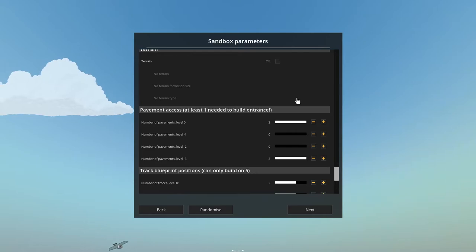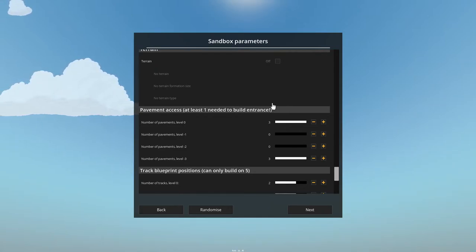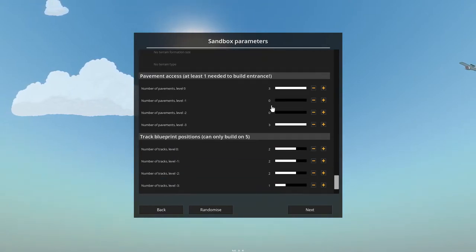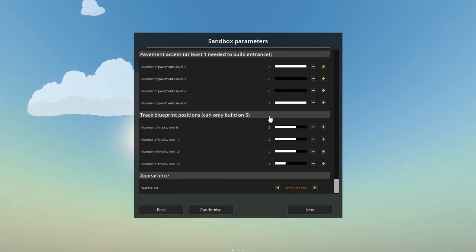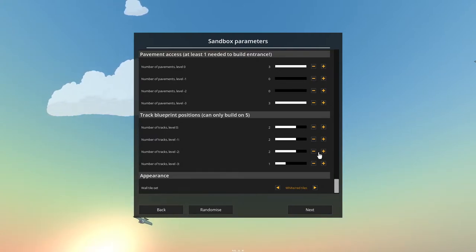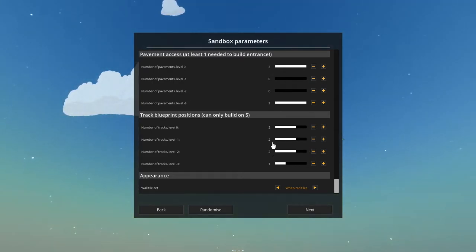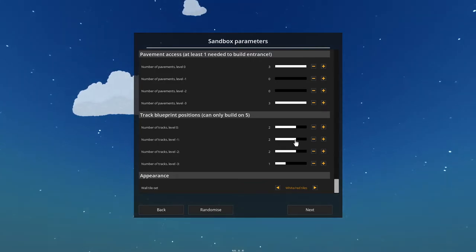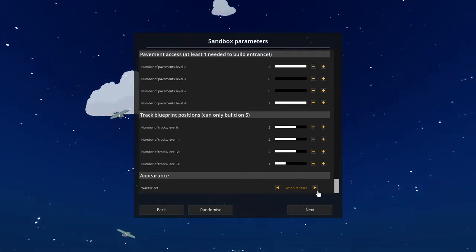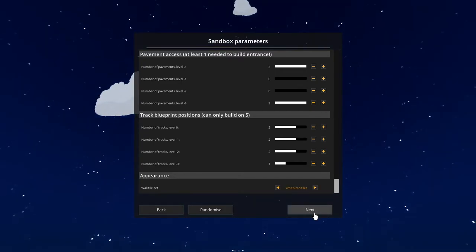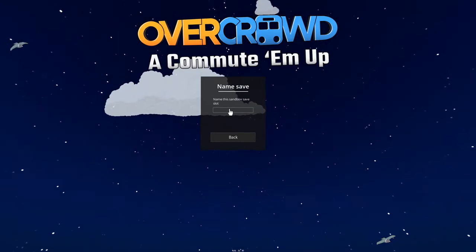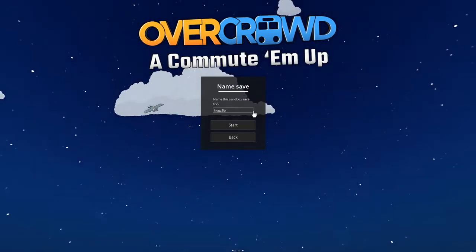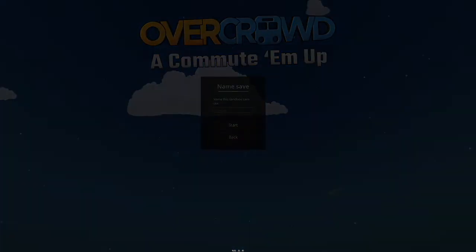Maybe in a future video, I can show where there's just rocks, and you've got to work around them. Just when you think you've got something good going, there's a rock in the way to prevent you from succeeding. This will just generate where the entrance is and the proposed track locations are, and then there's a tile set for the wall. Let's go ahead. We'll hit next. I'm just going to call this Hogzilla for this video. We'll hit start.